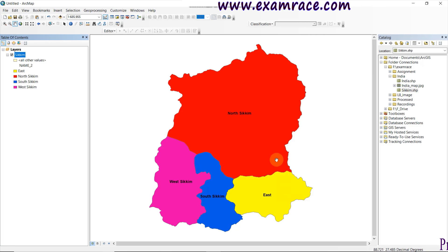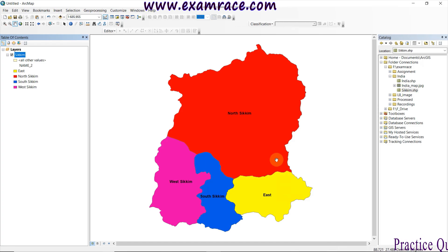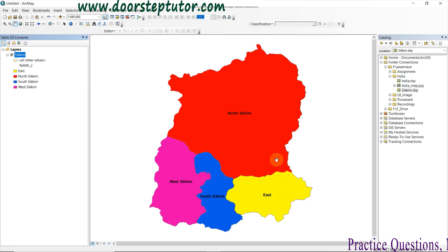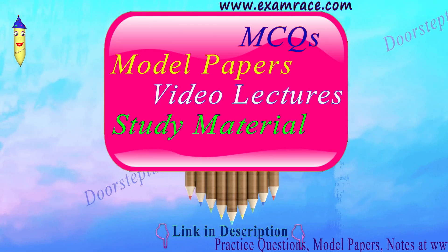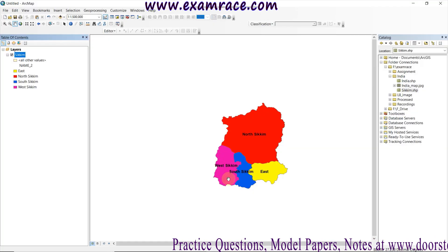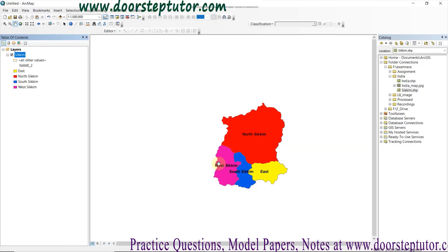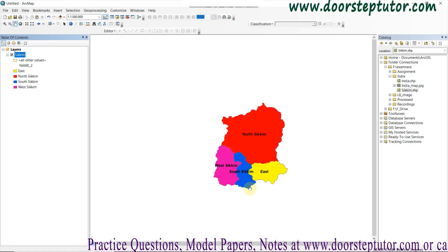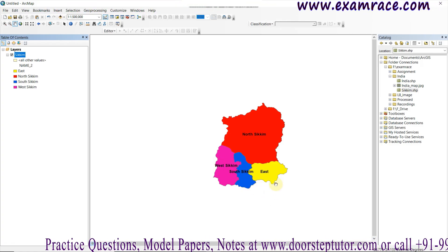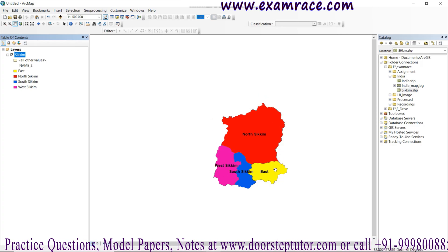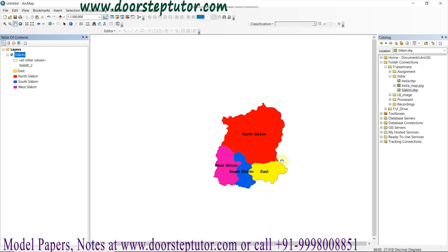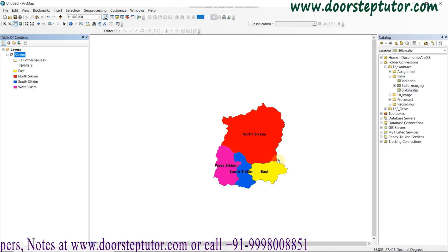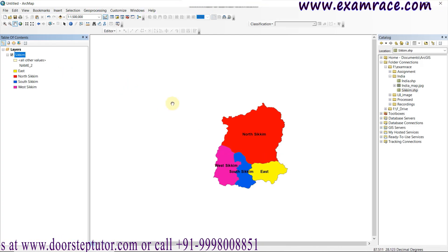In red color I have represented the North Sikkim district, in purple I have represented West Sikkim, in blue I have represented South Sikkim, and in yellow I have represented East Sikkim. This is the symbology I have given to the map. Now I am going to show how to export this symbology.